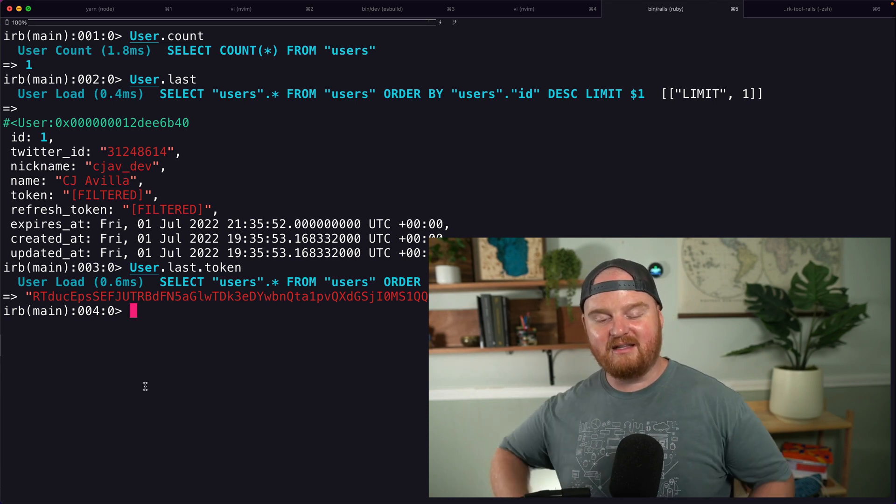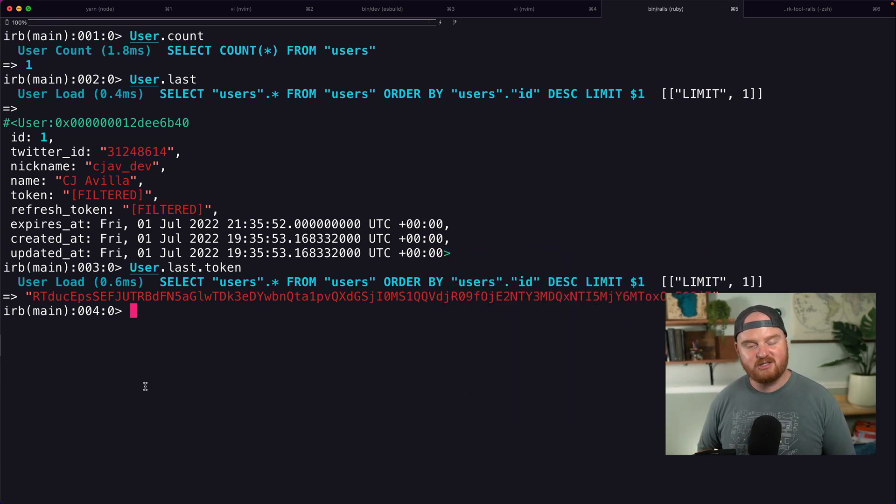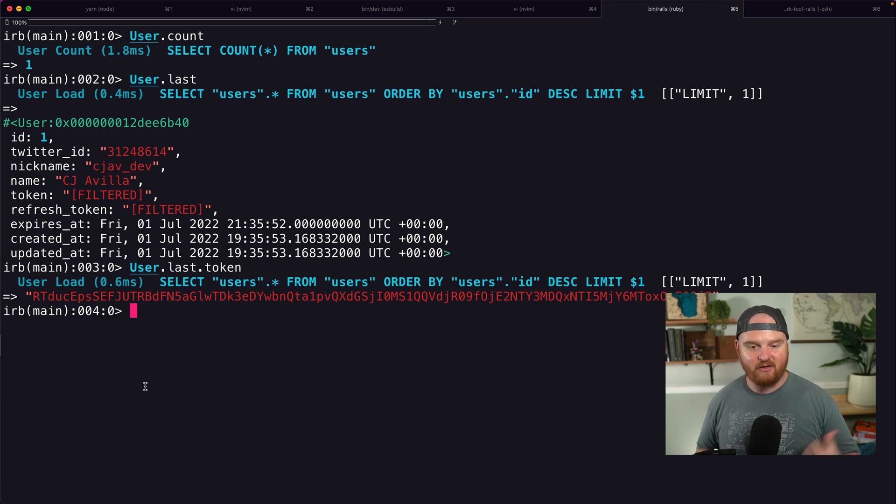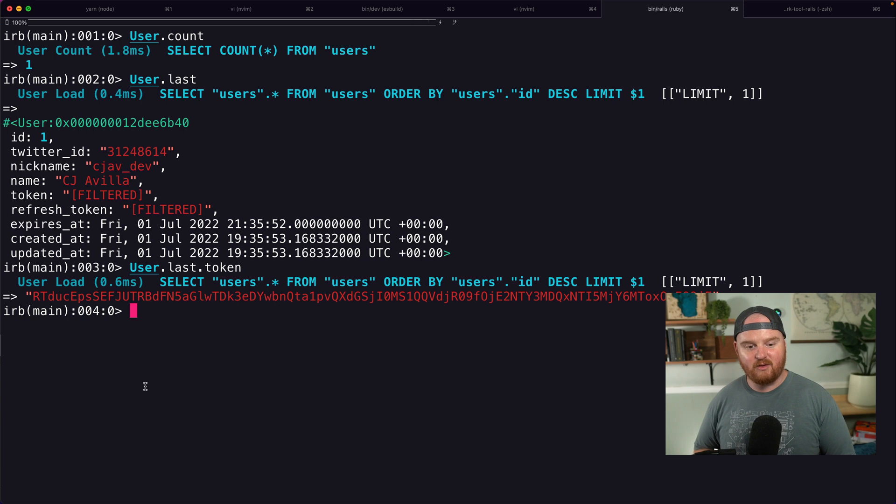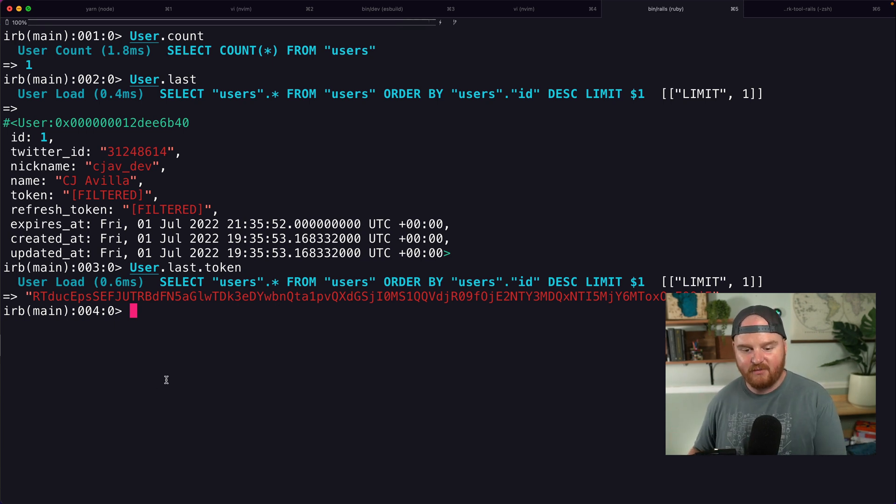So in the last episode, we went through and did authentication. If you haven't set up Twitter auth inside of your Rails app, head over and take a look at that episode. In this episode, we're going to go out and build out a little Ruby client for interacting with the Twitter API.